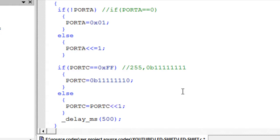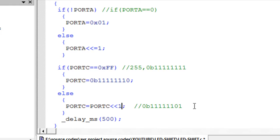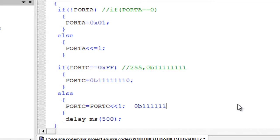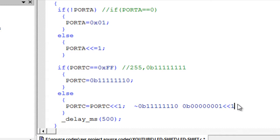In the else part, if I just shift this value by 1, I won't get the correct result — both the LEDs at PC0 and PC1 would glow. So the trick is: first invert the value of Port C, then shift it left by 1, then invert it again. When I invert 0b11111110, I get 0b00000001. I then shift that left by 1 to get 0b00000010, and then invert again to get 0b11111101 — meaning only the second LED glows.